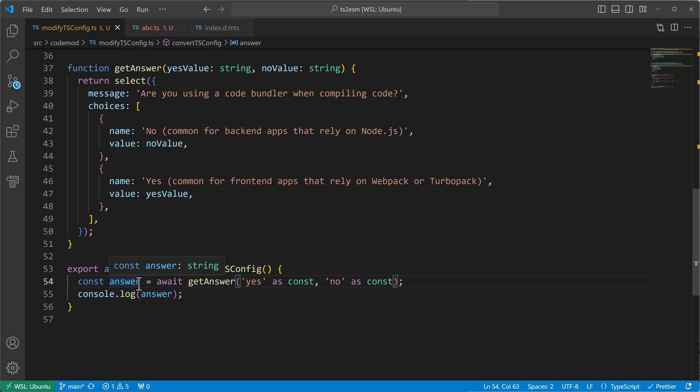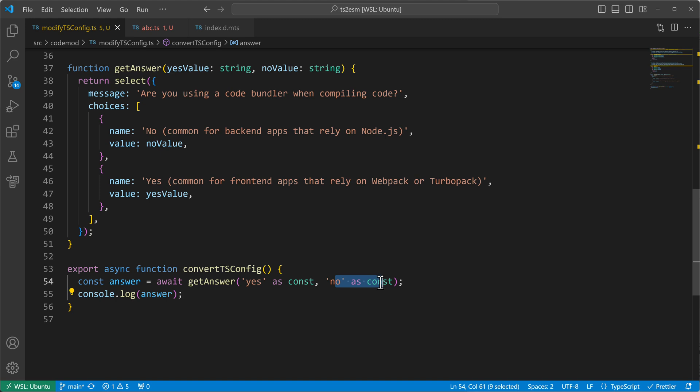Let's see what our answer is. Our answer is still being inferred to type string. And that's something we would like to avoid, right? We have now yes as const and we have a const assertion also for no. So I would like to have answer also being inferred to the string literal yes and the string literal no, but it isn't.